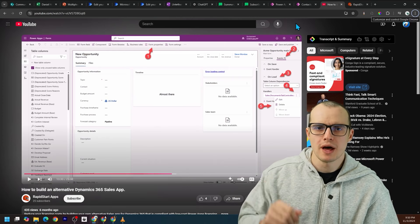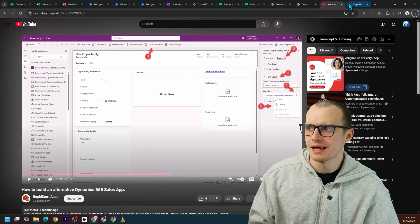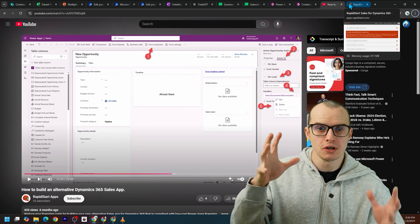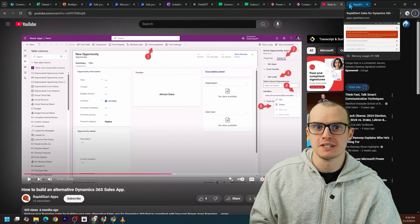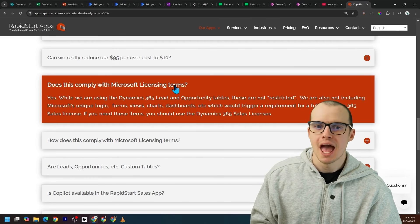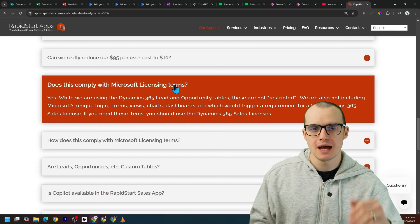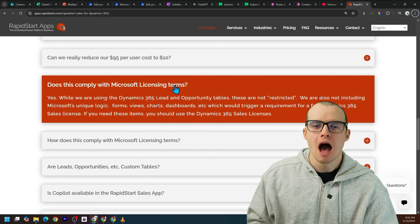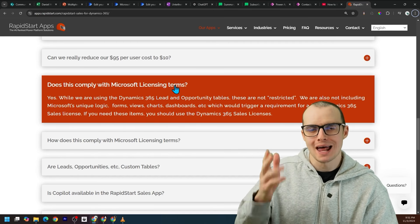In fact, one of the products this company sells uses a light version of Dynamics 365 Sales, and they go into the documentation on their website on how this is compliant.